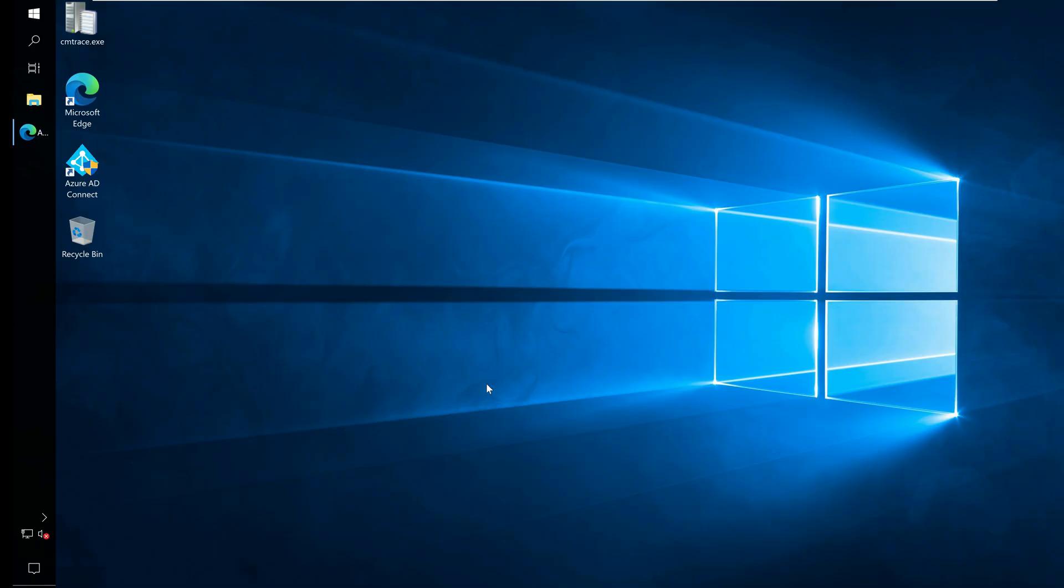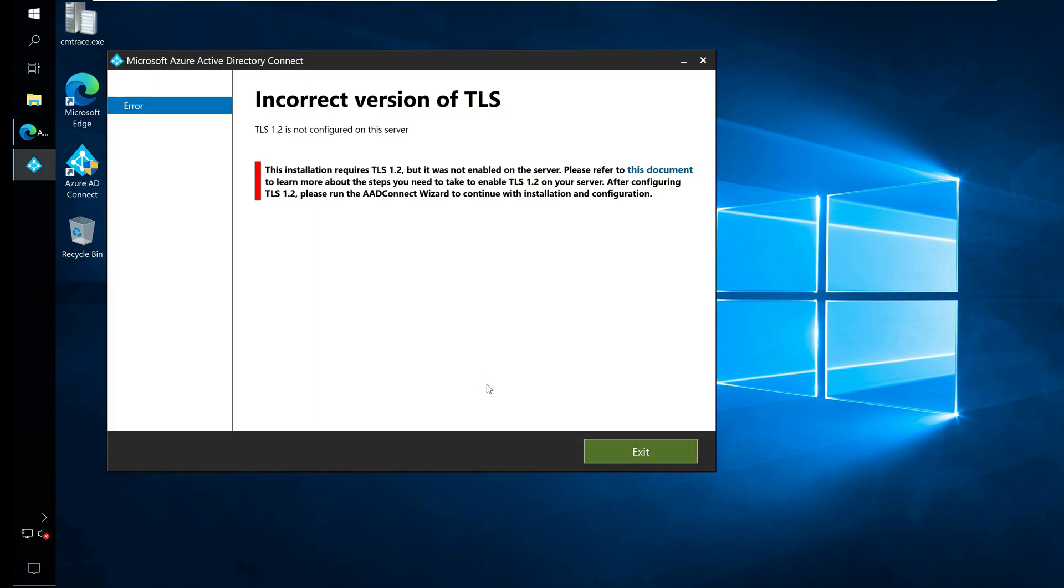Incorrect version of TLS. TLS 1.2 is not configured on this server. This installation requires TLS 1.2 but it was not enabled on the server. You need to enable TLS 1.2 on your server. After configuring TLS 1.2, please run the AAD Connect wizard to continue with installation and configuration.